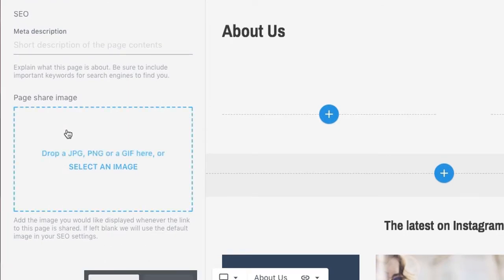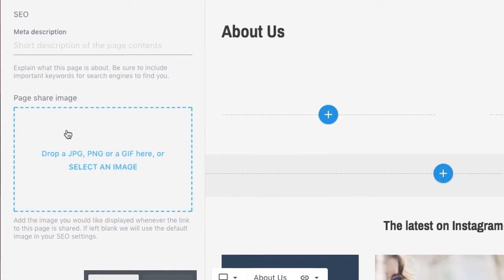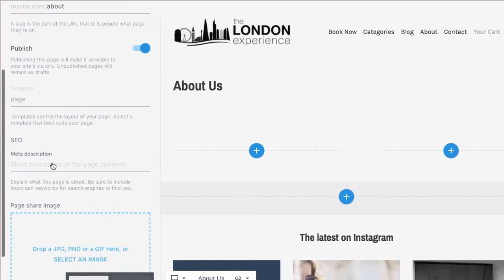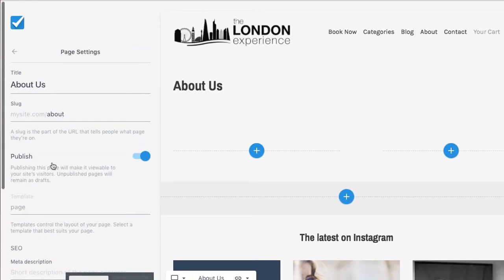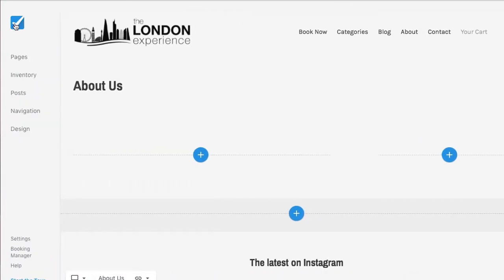When someone shares a link to this page on social media, this image will be added to the post. Next, let's look at customizing our items and categories. Let's go back up to the top, then choose the Checkfront logo to go back to our home.